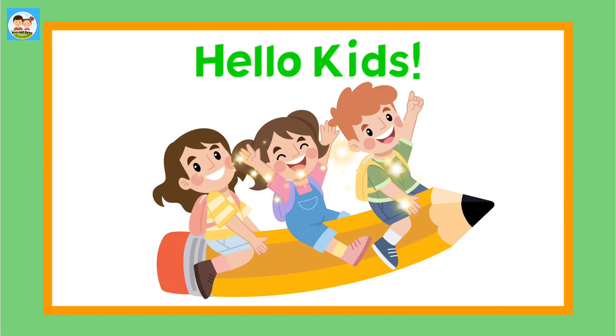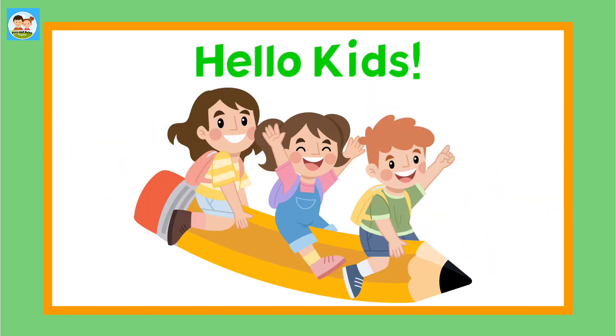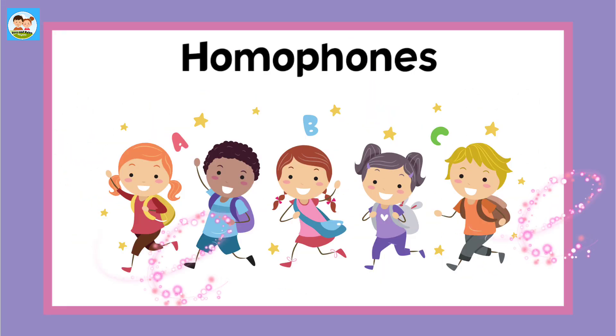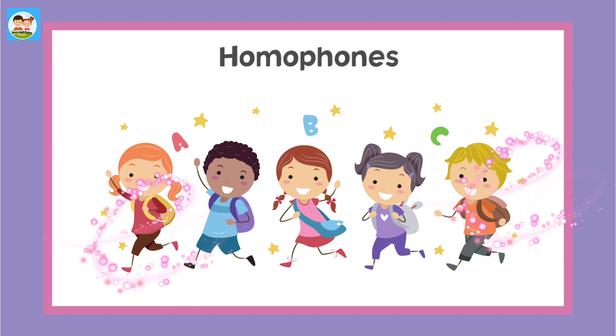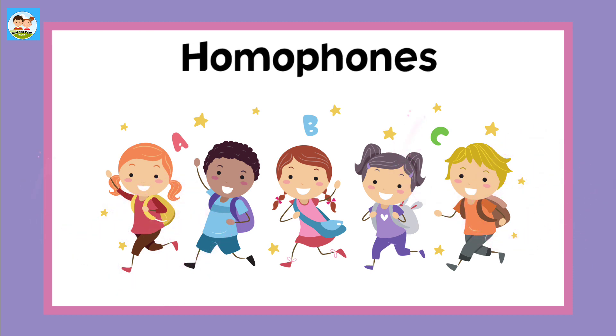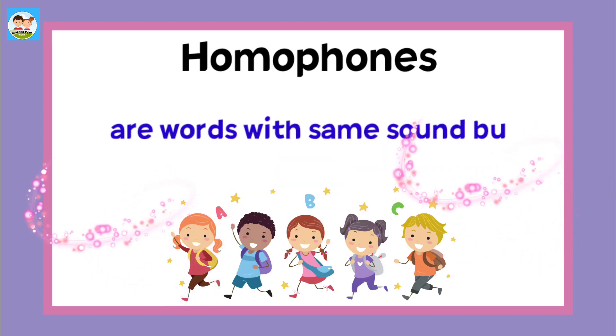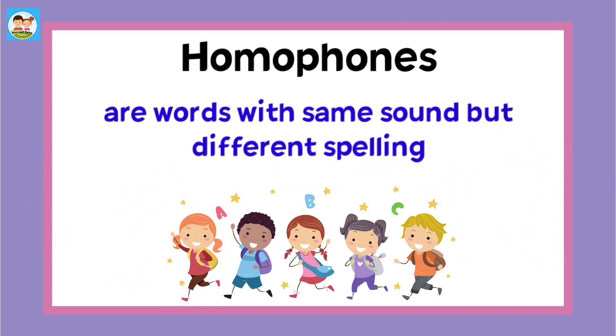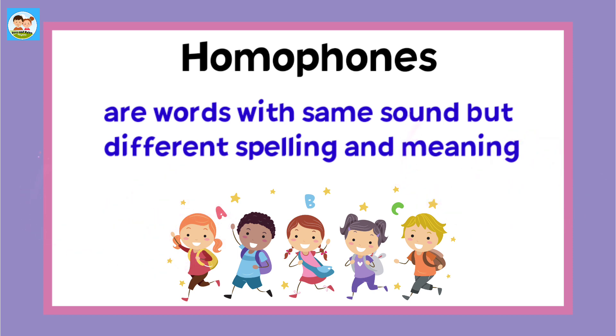Hello kids, how are you doing today? Let's learn about homophones. Homophones are words with the same sound but different spelling and meaning.